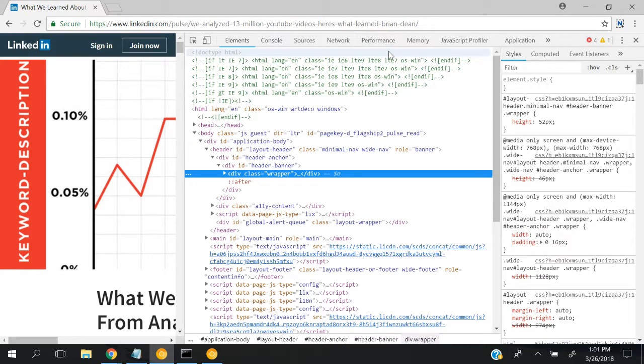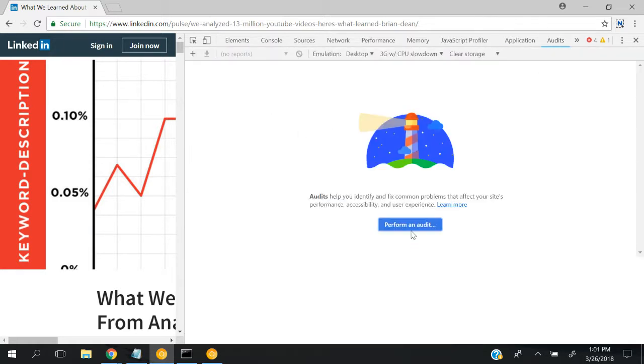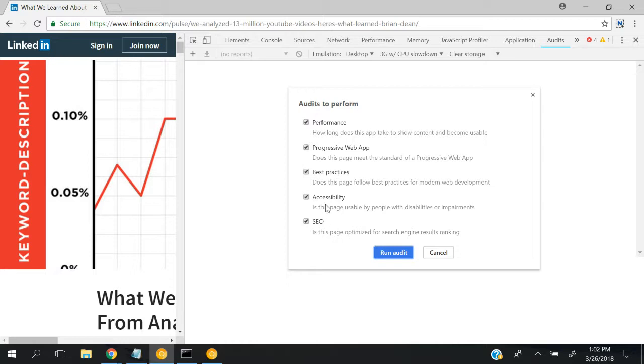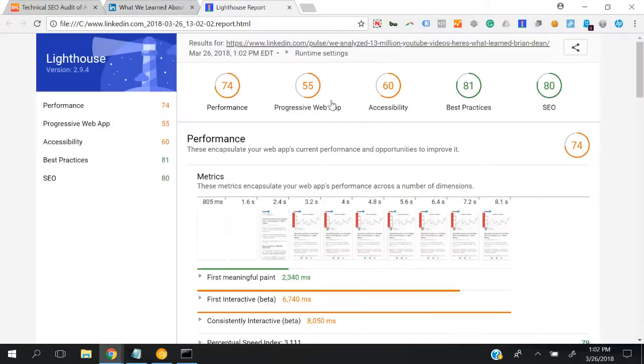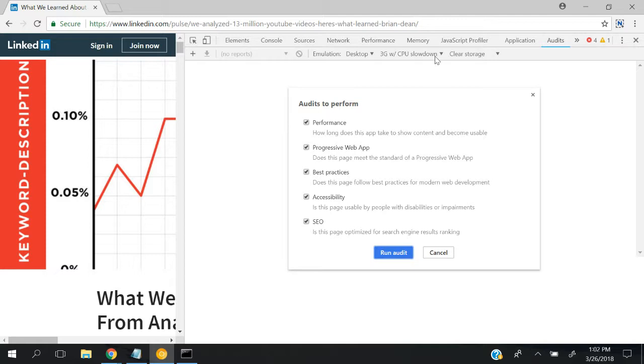I'm running the audit now. In Chrome DevTools, it's actually possible to choose which audits to run - there are five different options: performance, progressive web app, best practices, accessibility, and SEO. In the command line interface, I don't think it's possible to choose specific audits, but if you guys know please share the information with us.